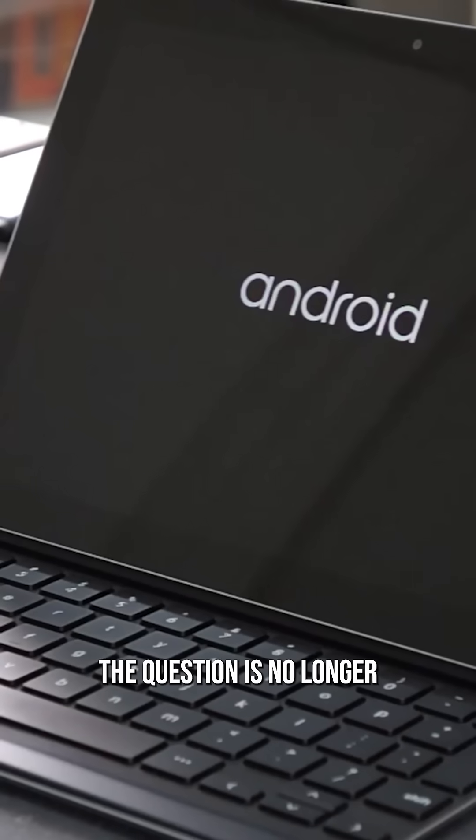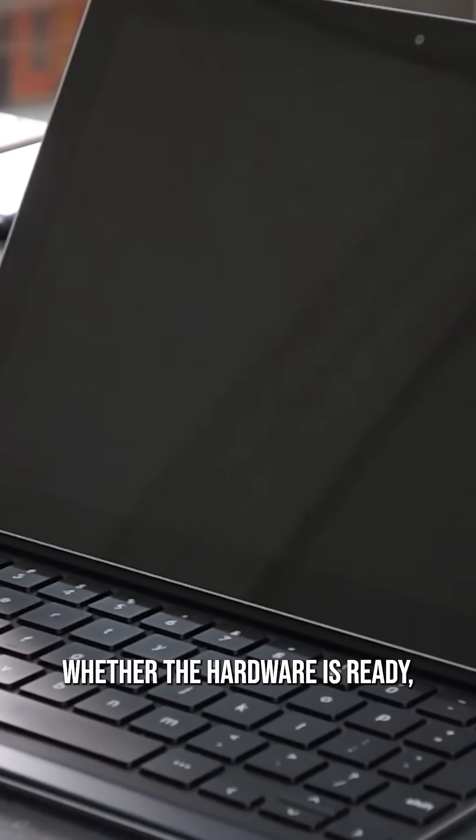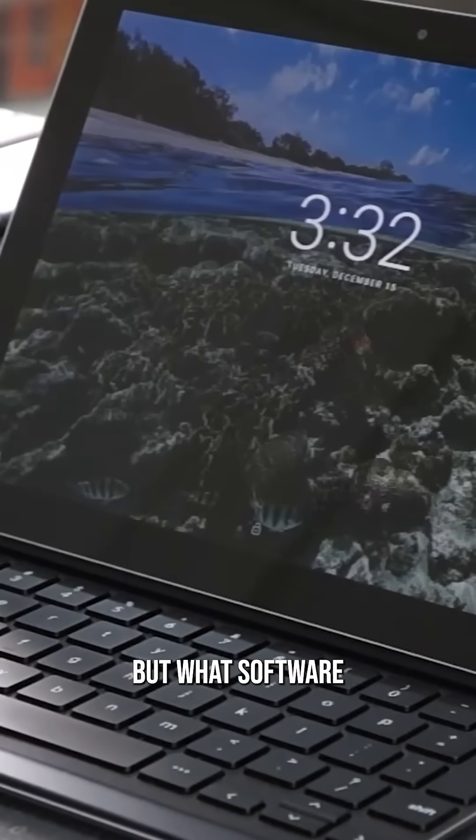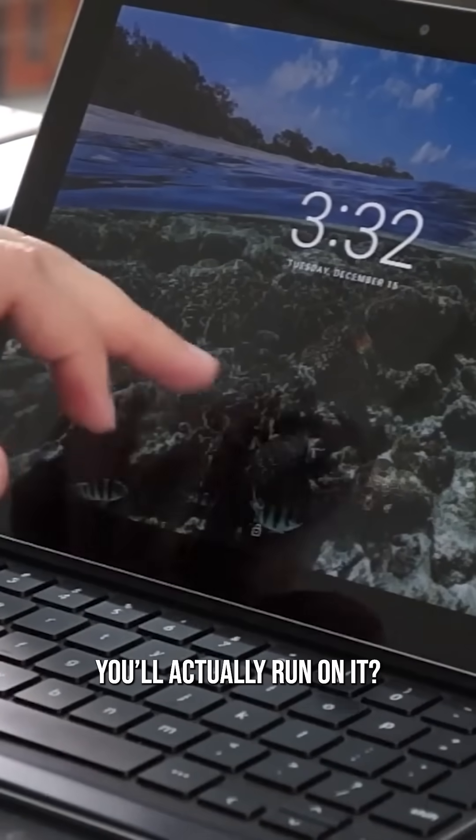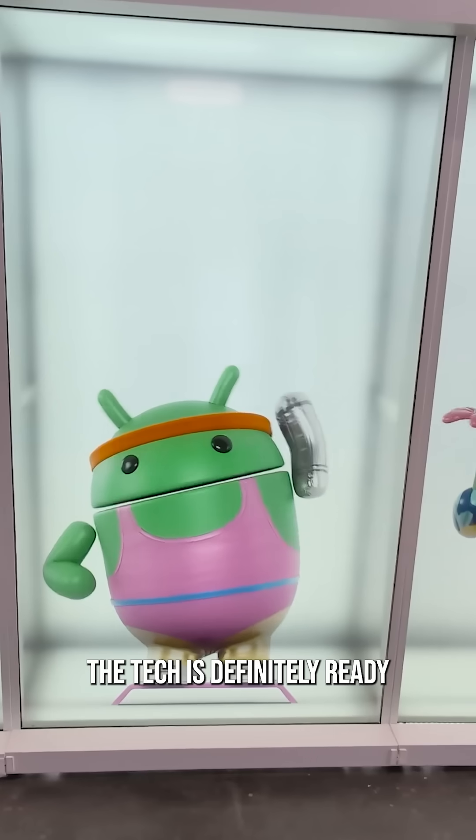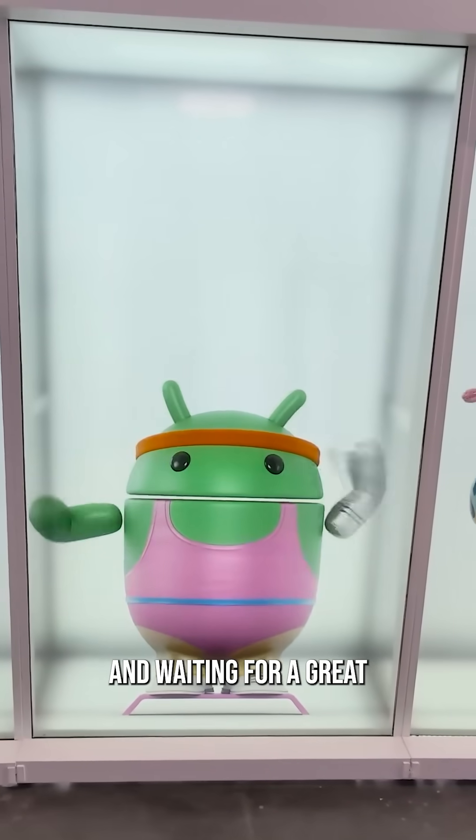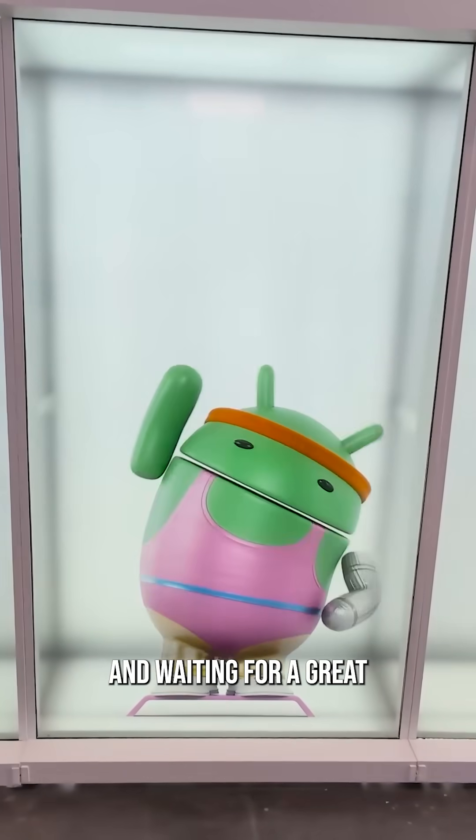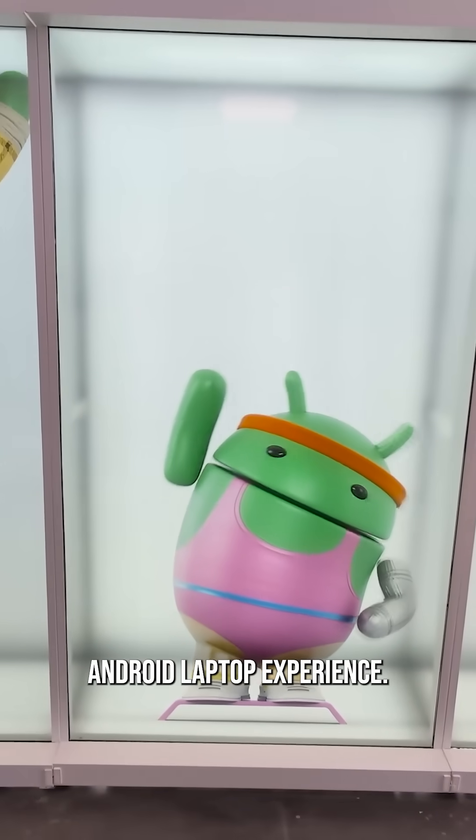The question is no longer about whether the hardware's ready, but what software you'll actually run on it. This time, the tech is definitely ready and waiting for a great Android laptop experience.